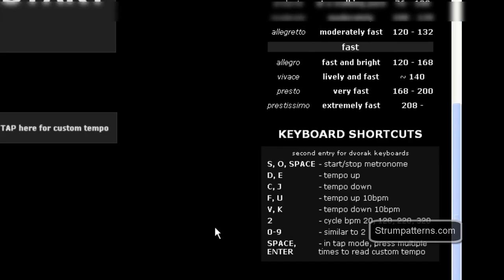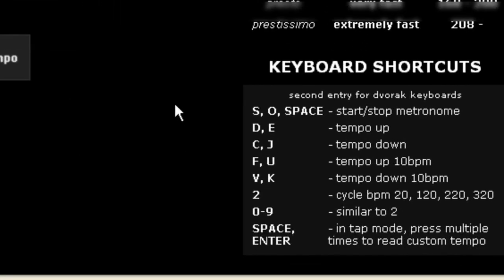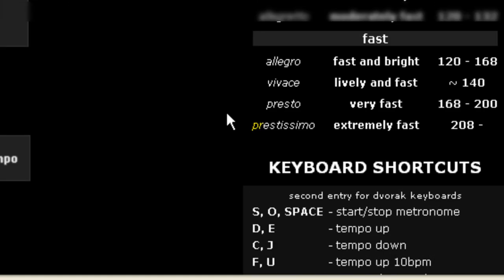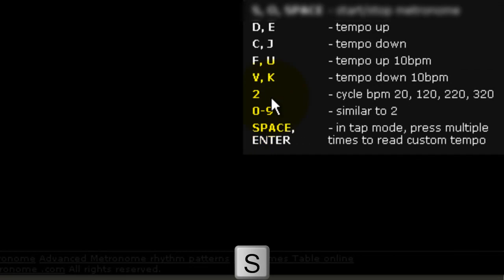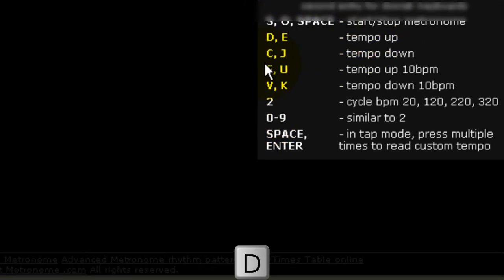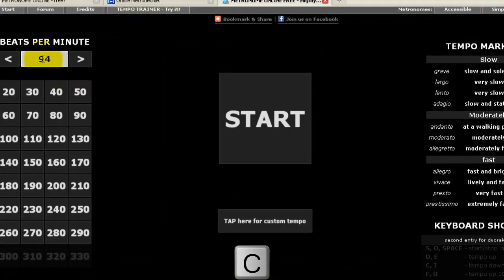Also, you have a whole bunch of keyboard shortcut options here for you, and I really dig that. I like to use the keyboard quite a bit when I'm browsing. So you can use the S key to start and stop. You also have the tempo up, which is D, and then tempo down, which is a C.